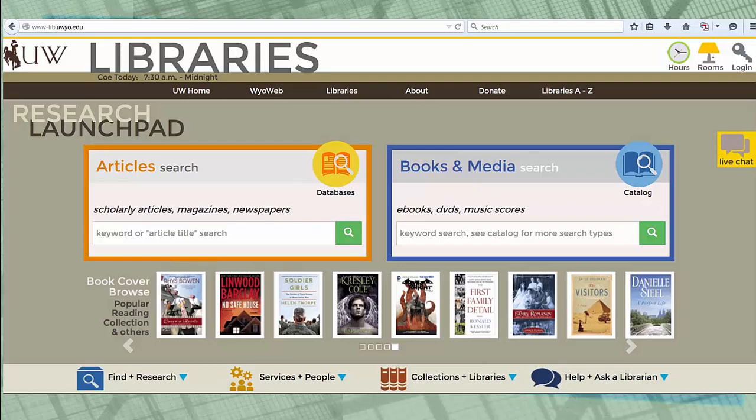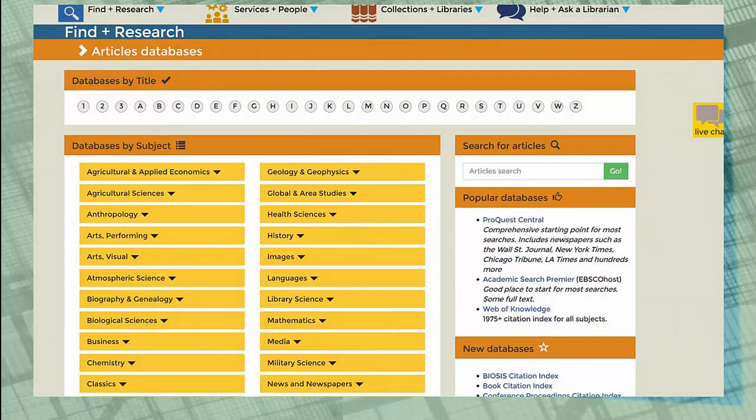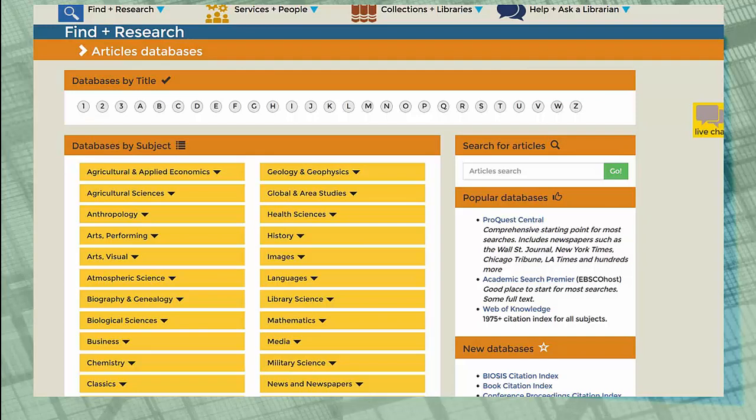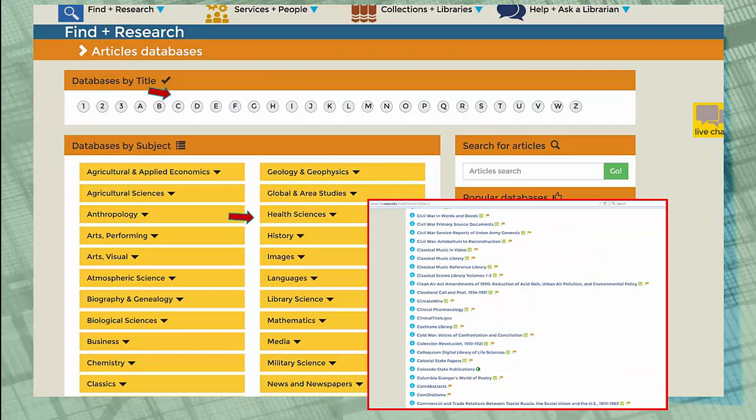After you click on the database icon, it will take you to a page for Find and Search. Under the title, you can select C for Cochrane or go under Health Sciences and select Nursing where a scrolling list of database titles will appear. Click on the Cochrane Library to take you to the Cochrane Library homepage.